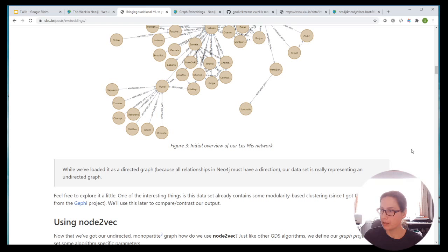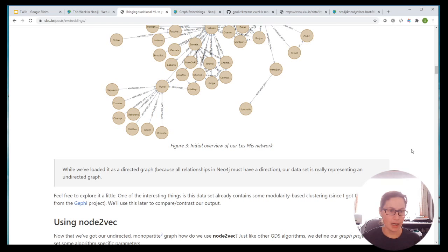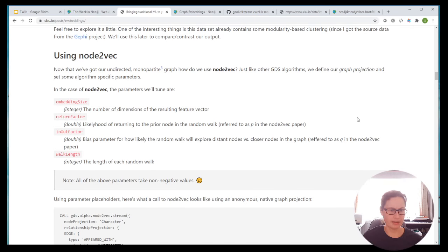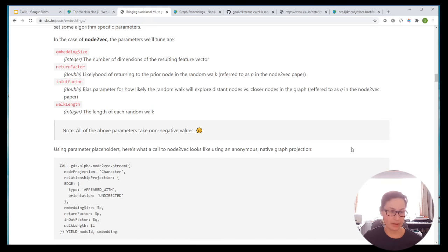Now we're going to run the algorithm. We've got a number of settings for Node2Vec: embedding size — the number of dimensions in the resulting feature; return factor — the likelihood of returning to a prior node in the random walk; in-out factor — a bias parameter for how likely the random walk will explore distant nodes; and walk length. So we've got several settings we may want to set. The one we probably care a lot about is the embedding size — we'll come to that in a second.